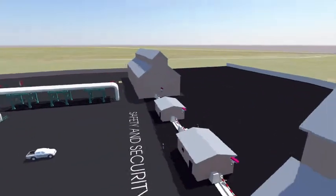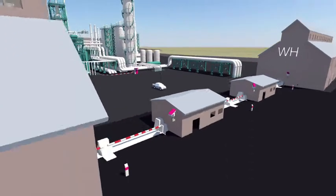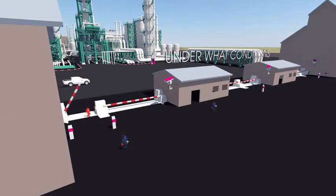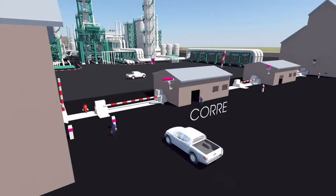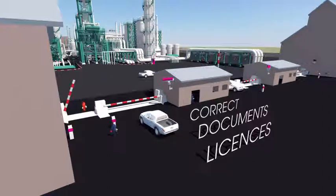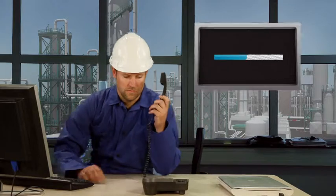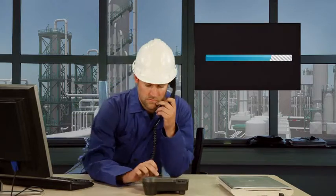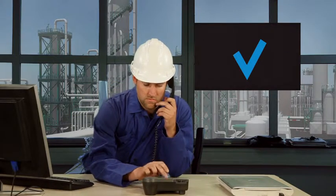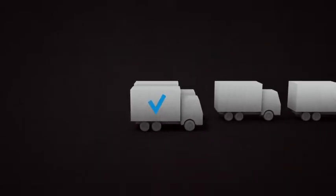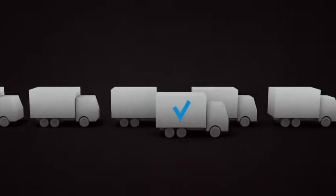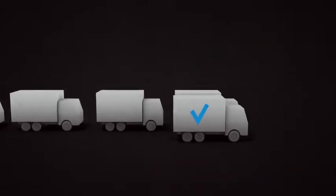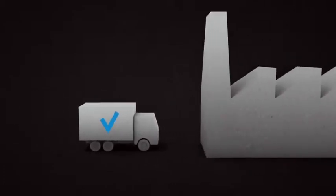The first step in safety and security is to determine who is allowed onto the site and under what conditions. You want to be sure that everyone who enters the complex has the correct documents and licenses. Security control starts long before the person enters the site. It starts with the accreditation.